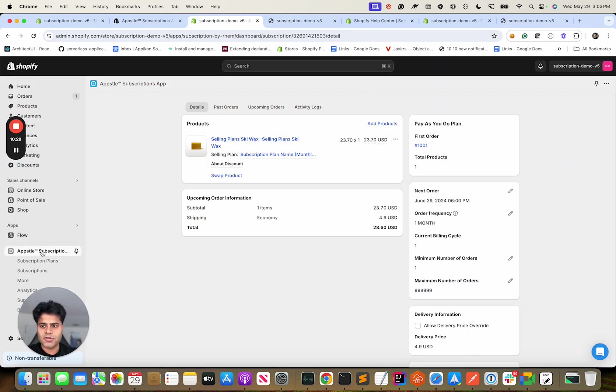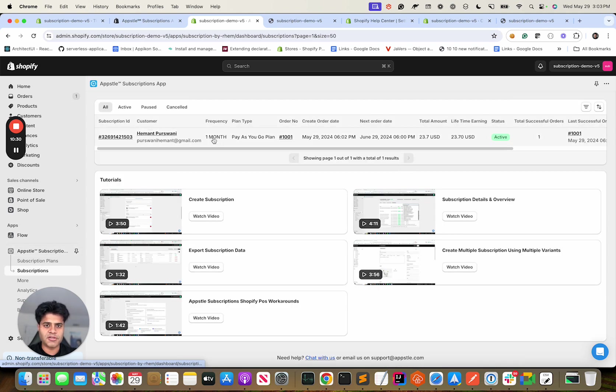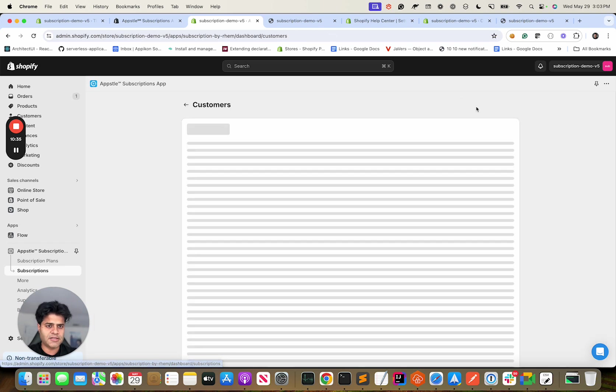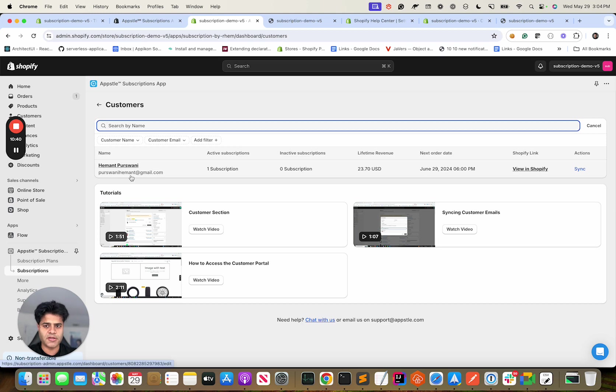This is now your subscription screen. This is where you would see all your customers. If you click on customers it's just going to show you the same thing but this time it would be a customer view. So all your customers with their subscriptions, how many subscriptions each customer has - you would see the value over here.